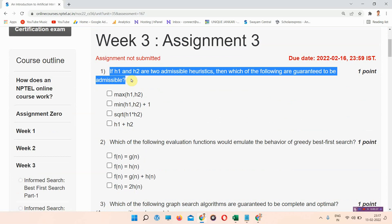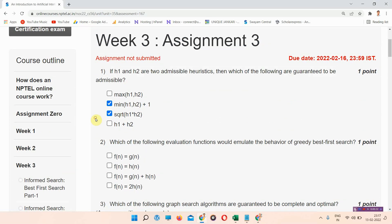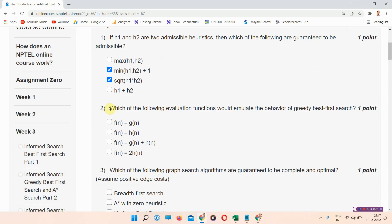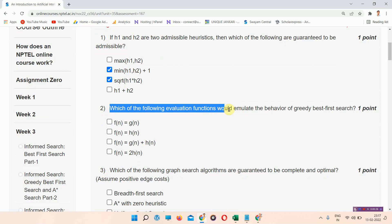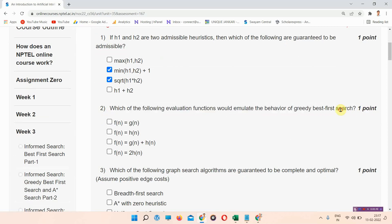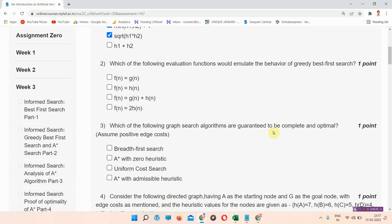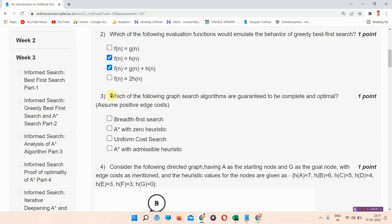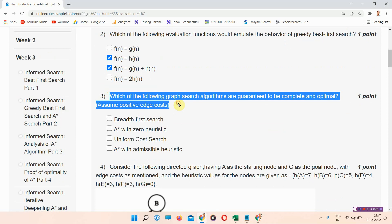The correct answer of question number one is option B and C. Please mark your answer. Question number two: which of the following evaluation function would emulate the behavior of greedy best-first search? The correct answer of question number two is option B and C. Mark your answer.